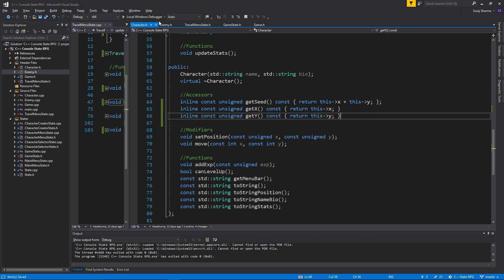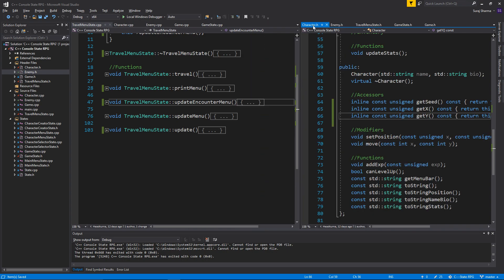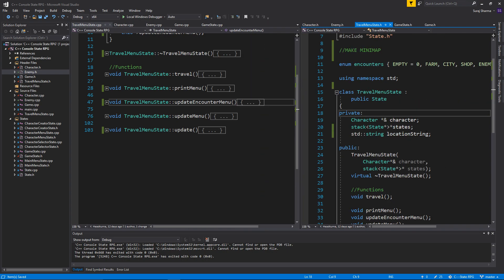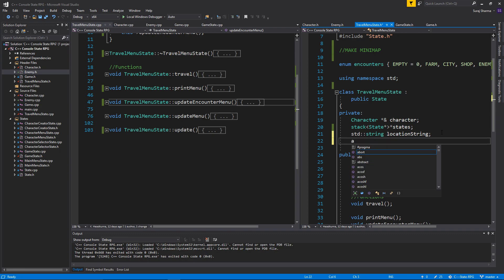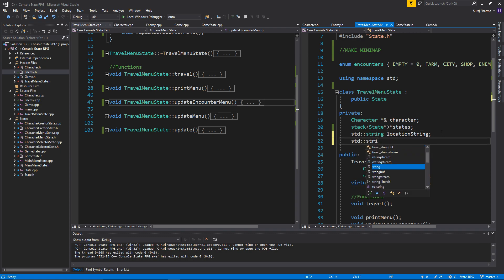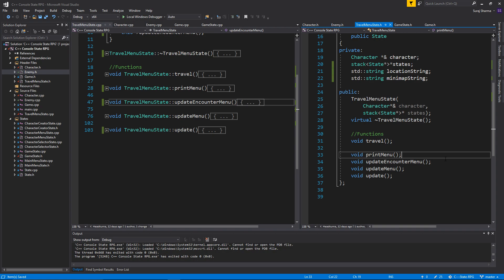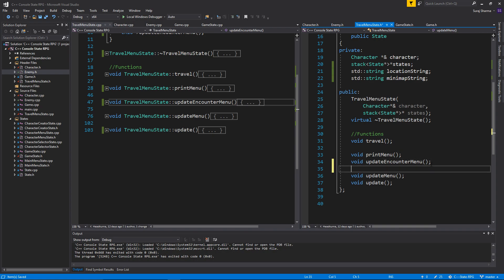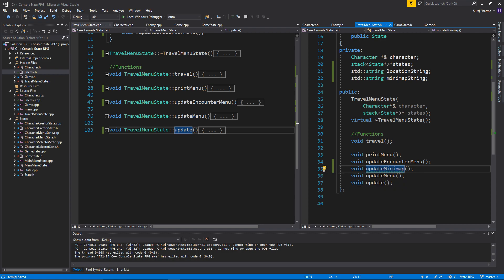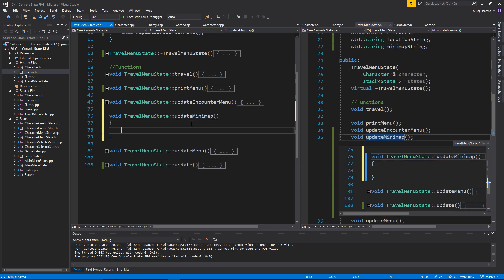Now once we have that, let's open travelmenustate.h and I'm gonna create a std::string called minimap_string. And then we're gonna have another function here called void update_minimap. Control period, enter — create the definition for it — and there we go, so now we have a little minimap.